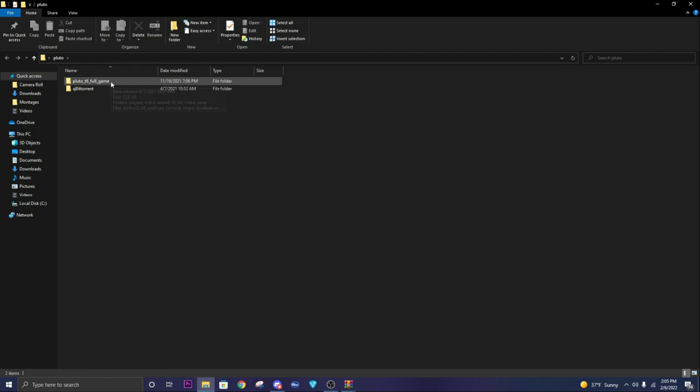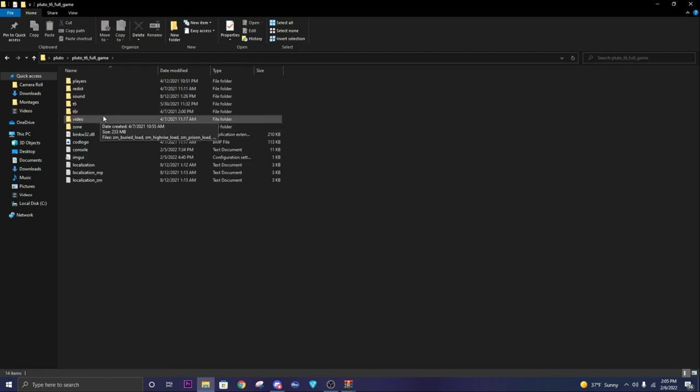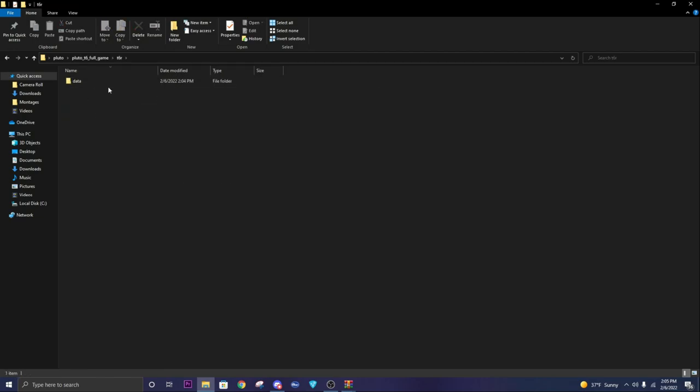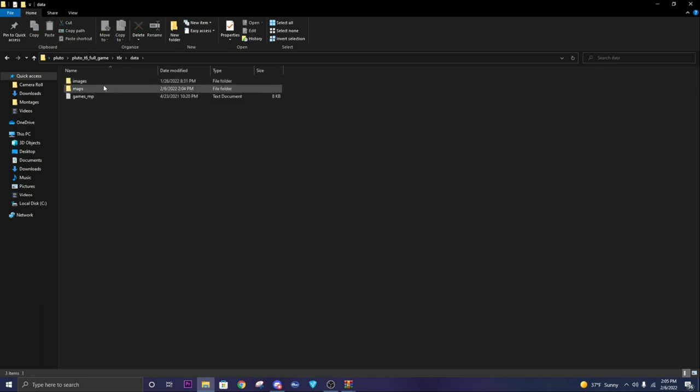Go to Pluto T6, full game, T6R. You may have to create a data folder. If you do, create that and then create an images folder.